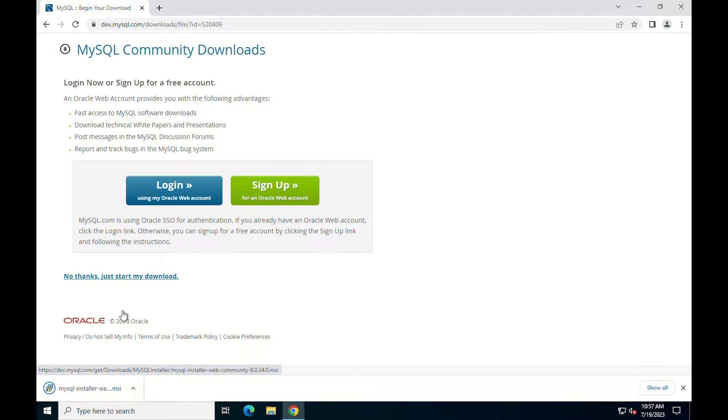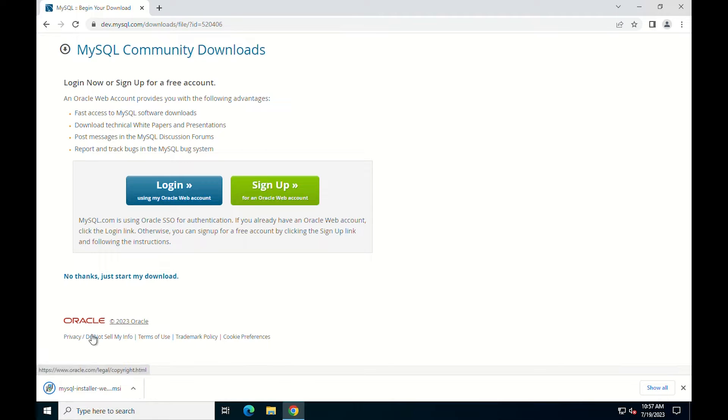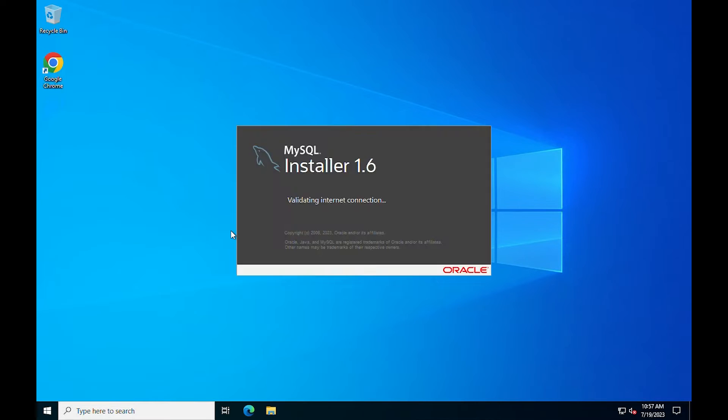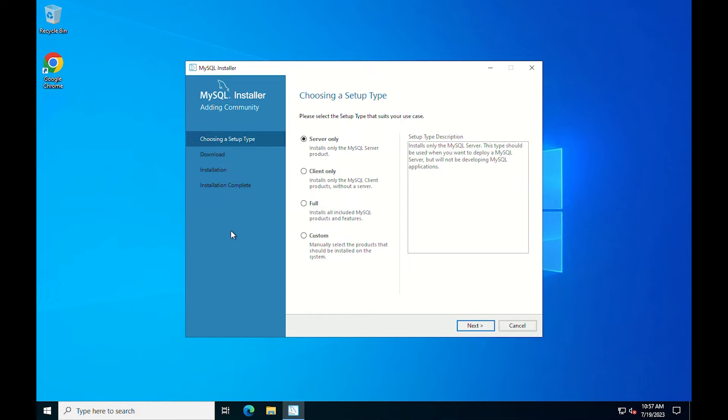After downloading the file, run the file you just downloaded. A new window with the MySQL installer setup appears.